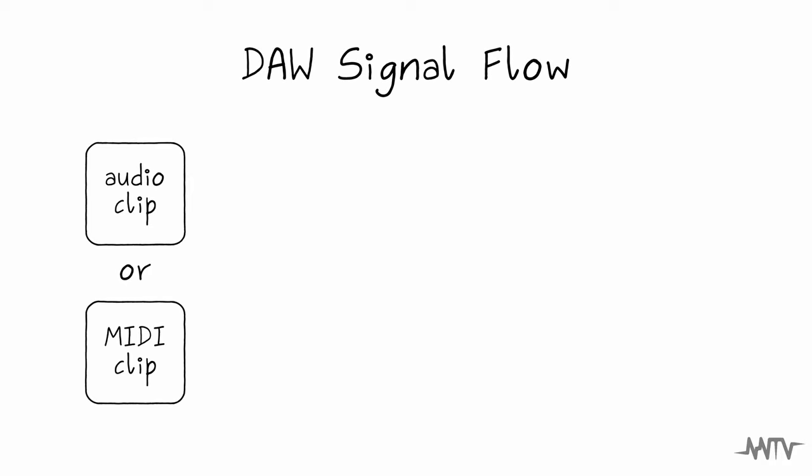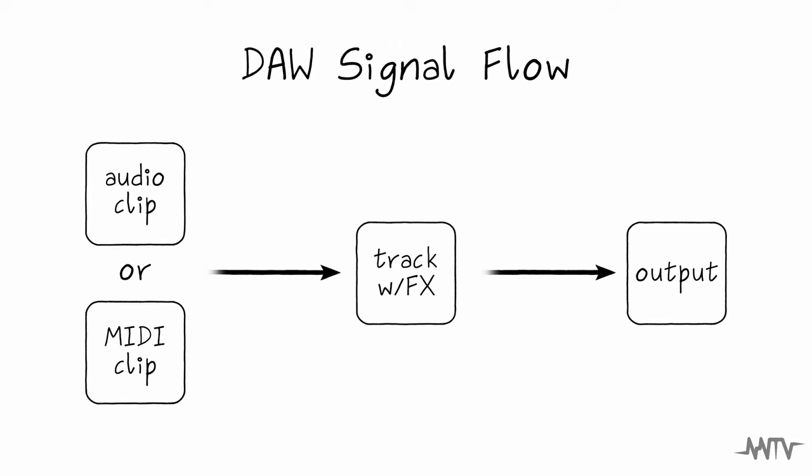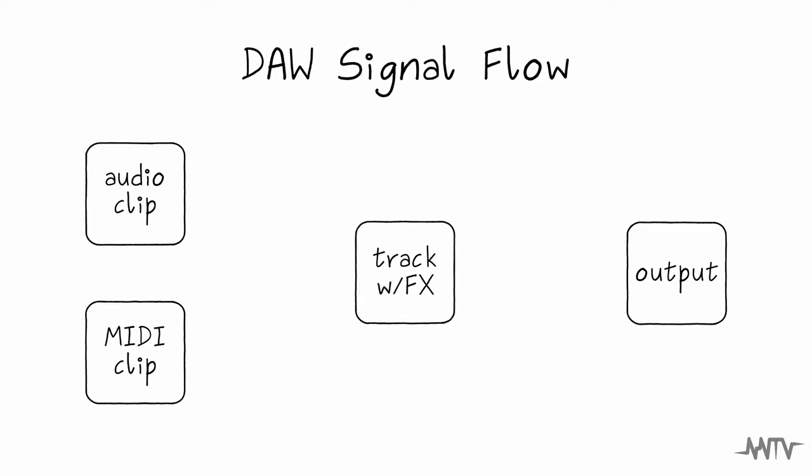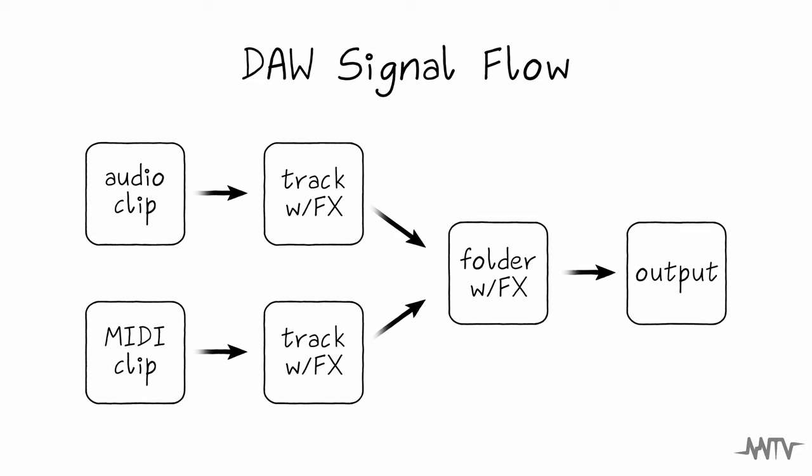Whether you're new to your DAW or you've been using it for years, it can be helpful to picture the path that your signals are taking. An audio or MIDI clip will flow through its track, including any effects that might be on it, before making its way to your headphones or speakers. Once you're comfortable with this, you can begin sending groups of tracks to a folder or a bus, allowing you to further shape the interaction of the elements in your composition.